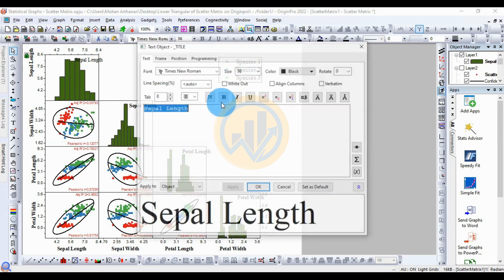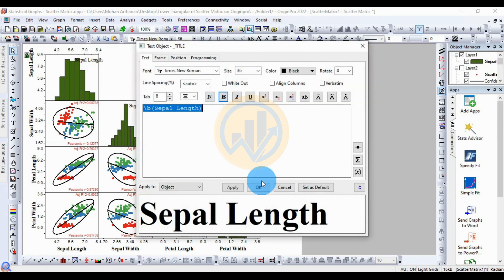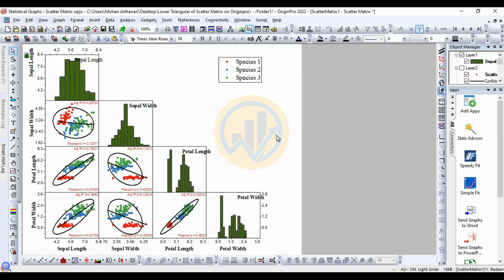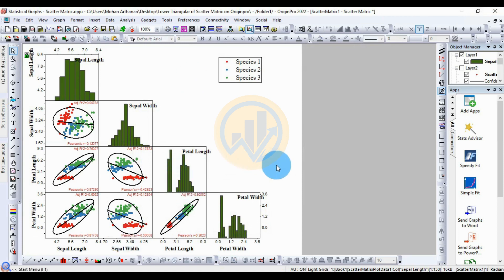This is the final lower triangle scatter matrix plot for the species morphological data in OriginPro software. Thank you for watching this video.